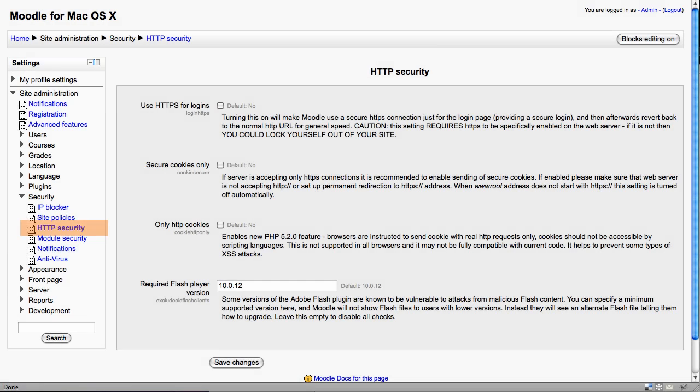You can switch on HTTPS, the secure protocol here. Do be careful with this, as it notes, you can lock yourself out of this site completely. If you do use that protocol, you can use secure cookies also.